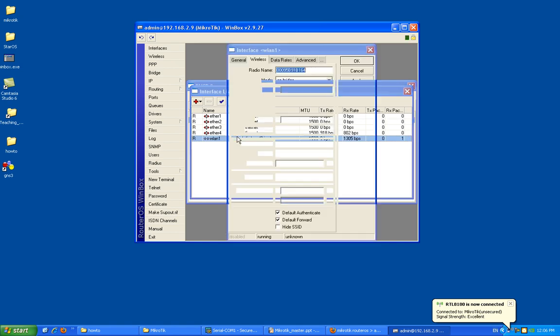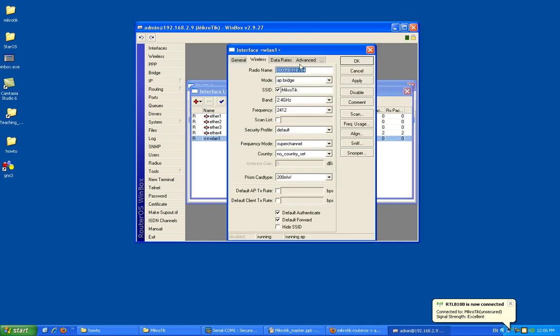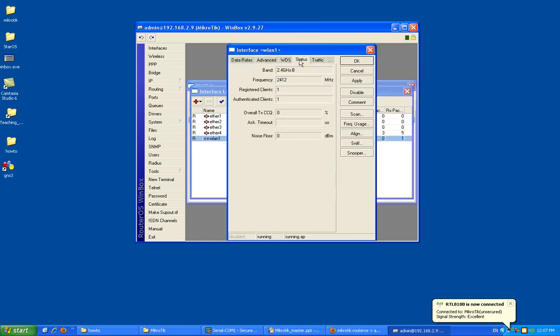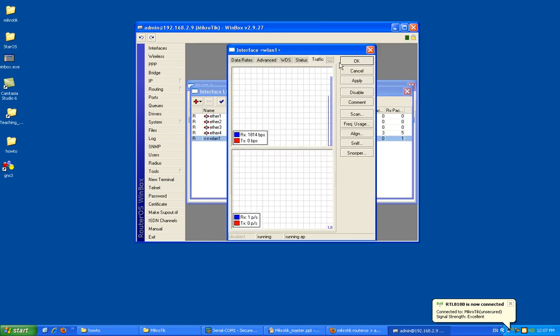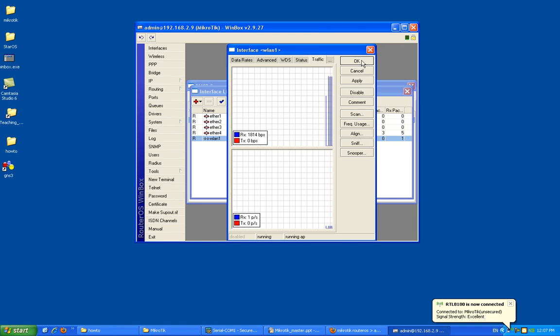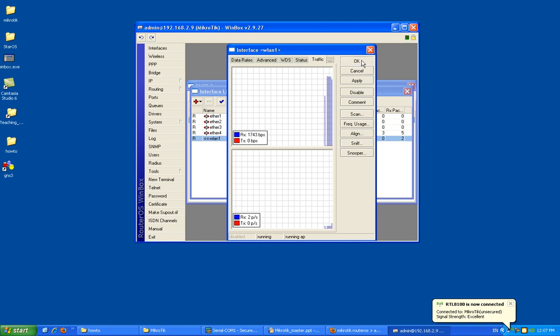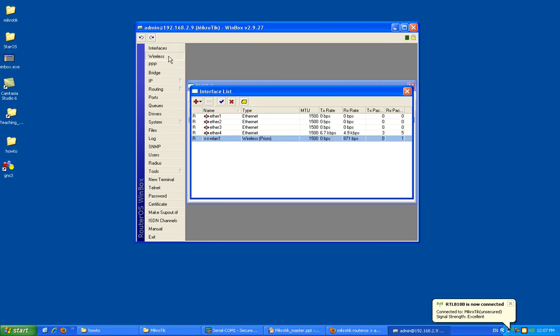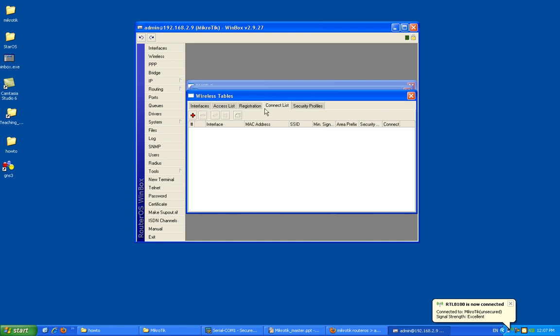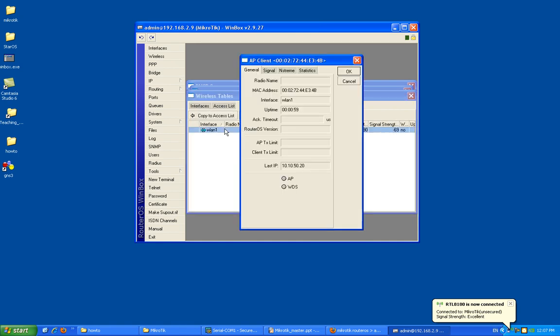If you go to wireless here, you will see some registration right here. See? And that should be my, the MAC address of my wireless card.